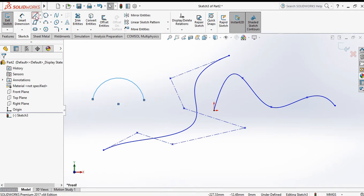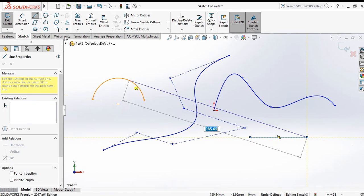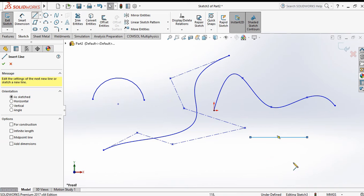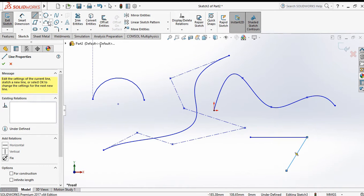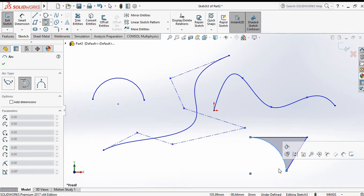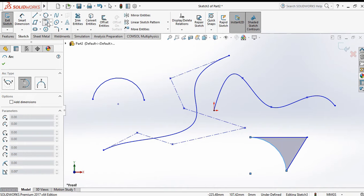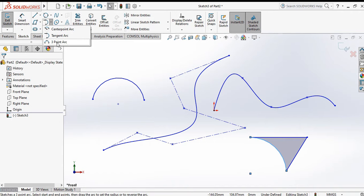For making a tangent arc, we need to draw two lines. This is the first line and this is the second line. Now choose tangent arc, click on the first point, click on the second point, then press Escape to exit the command or directly click OK.